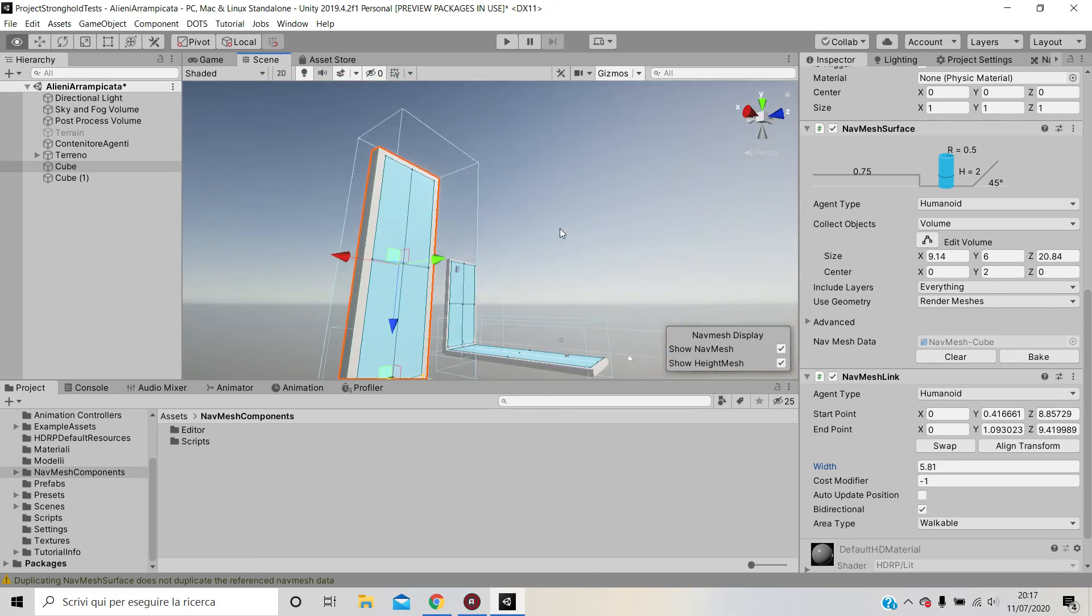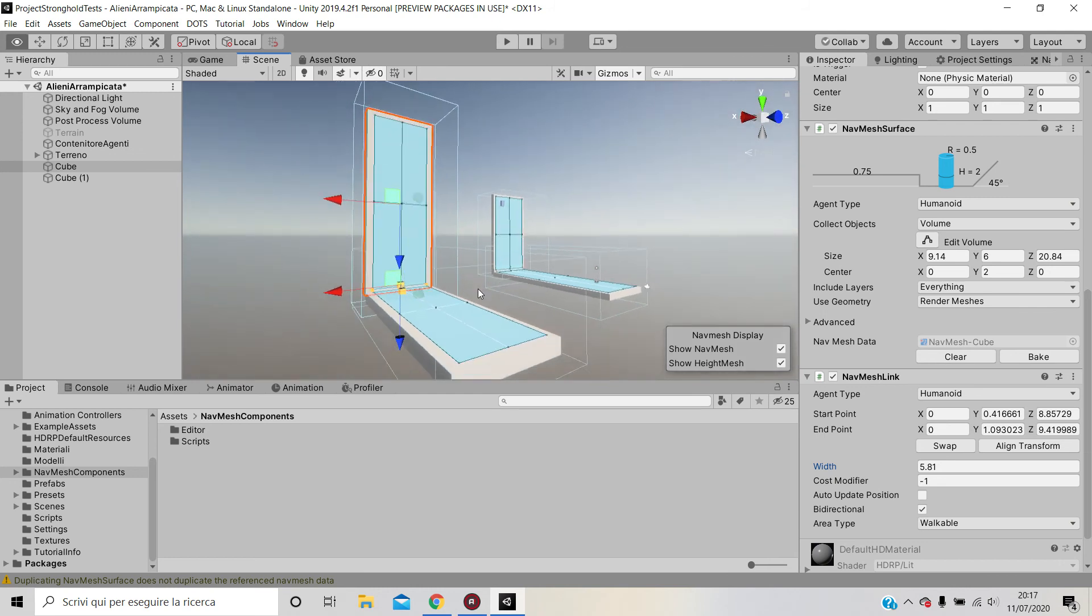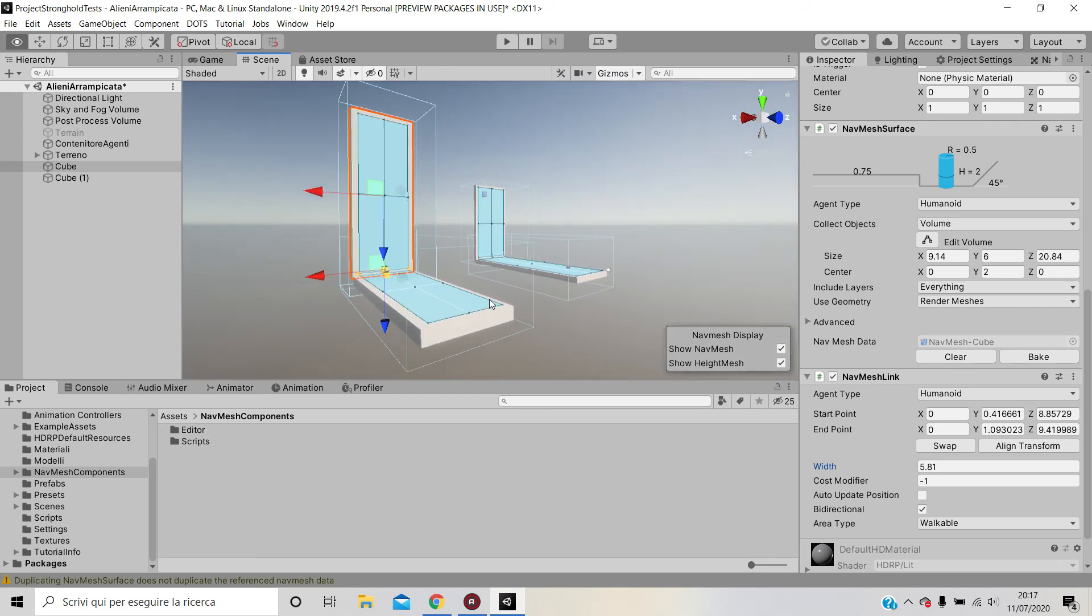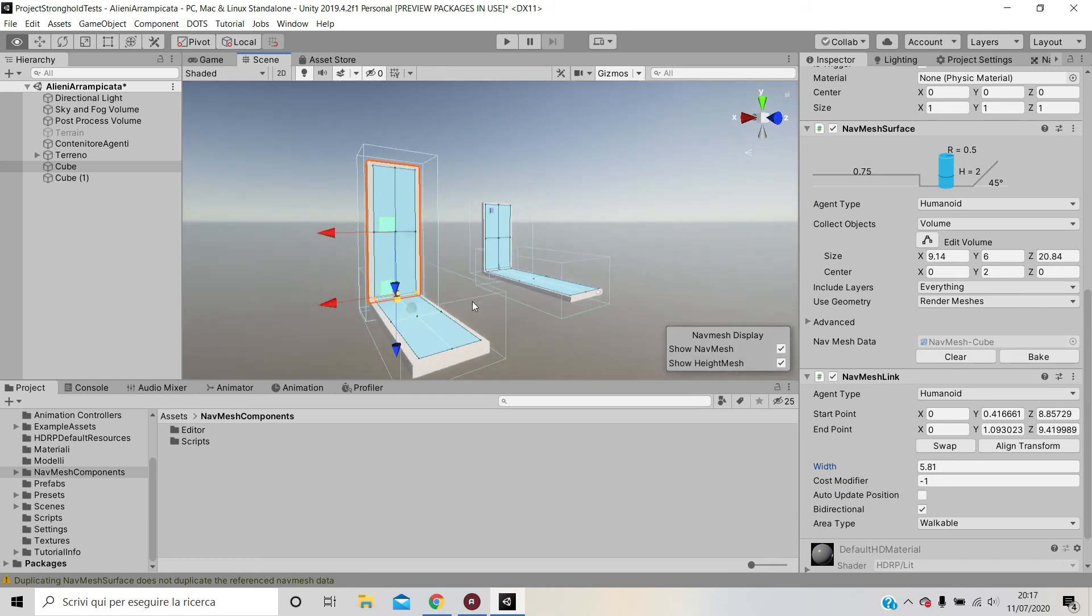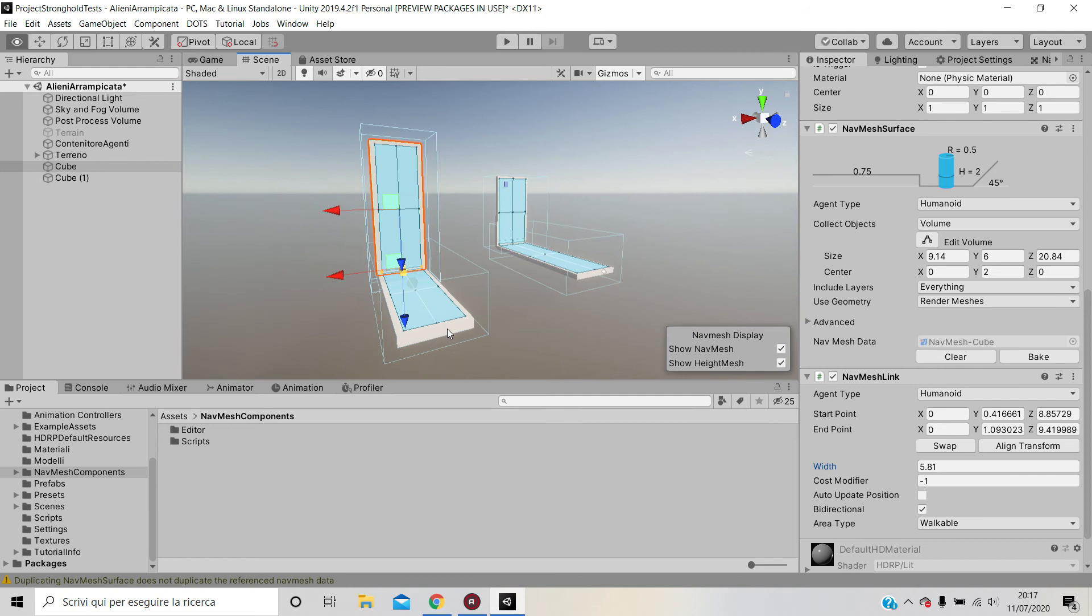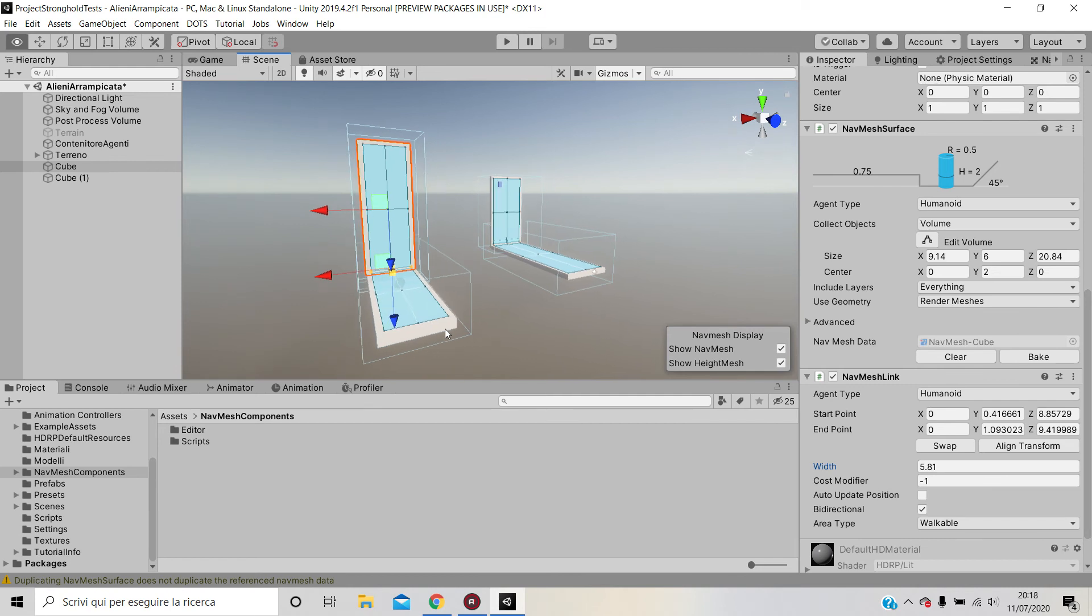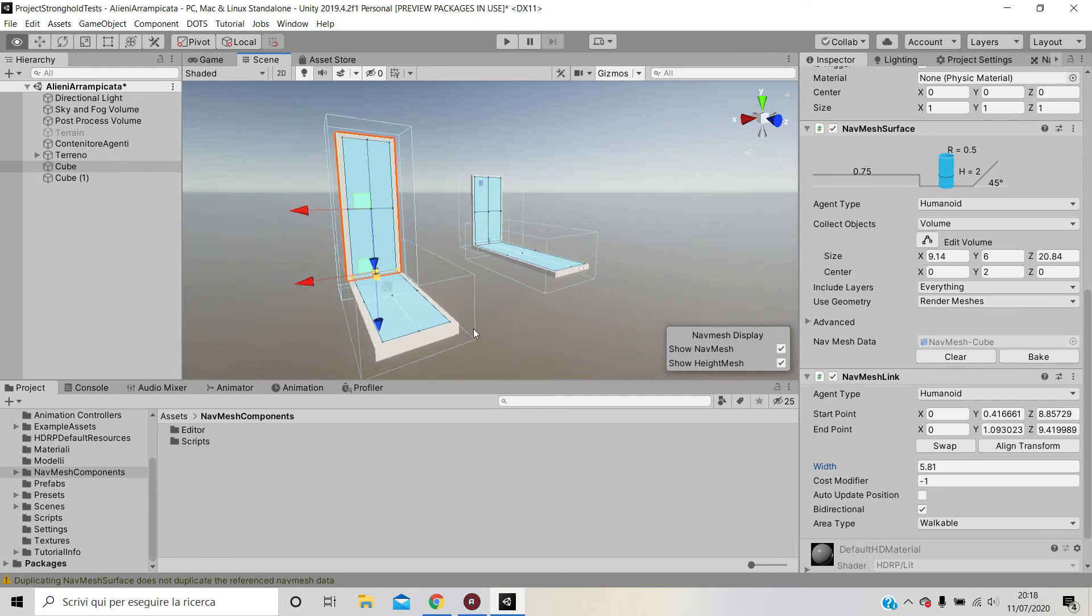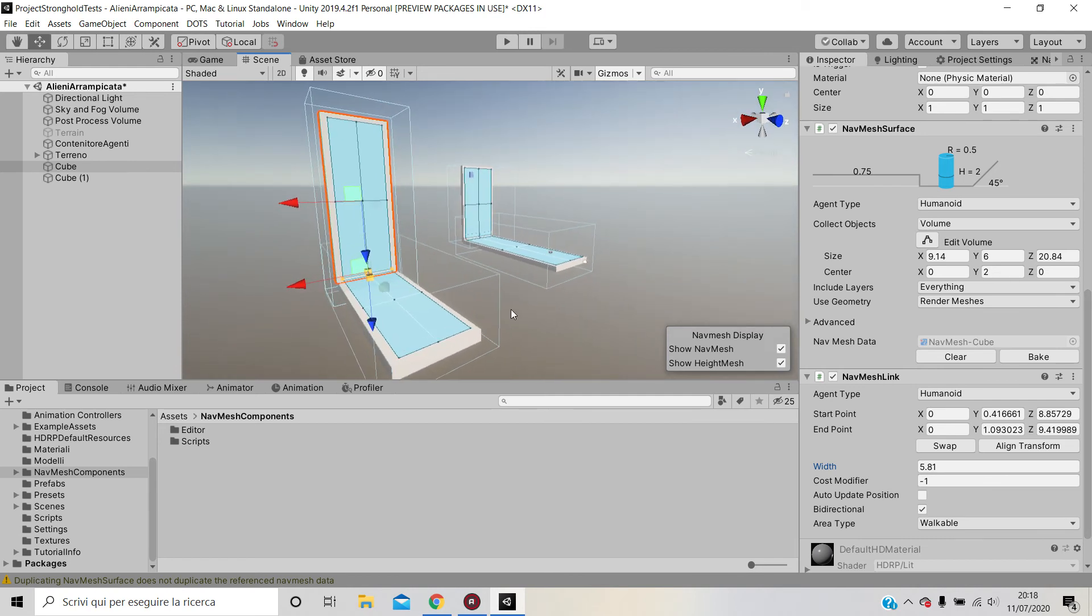This is how you make agents walk on walls. Thank you for watching and see you next time. If you have any type of questions, just feel free to leave them below in the comments. Bye bye.